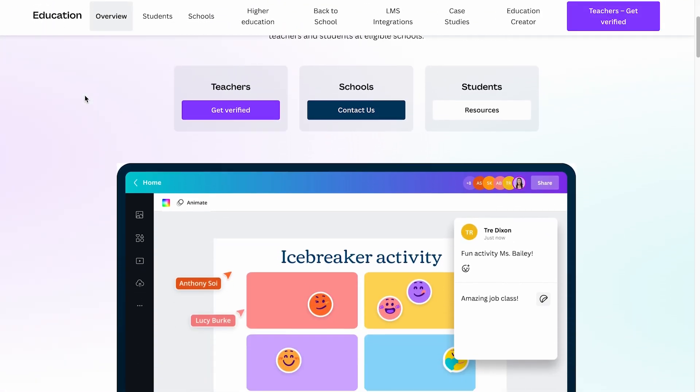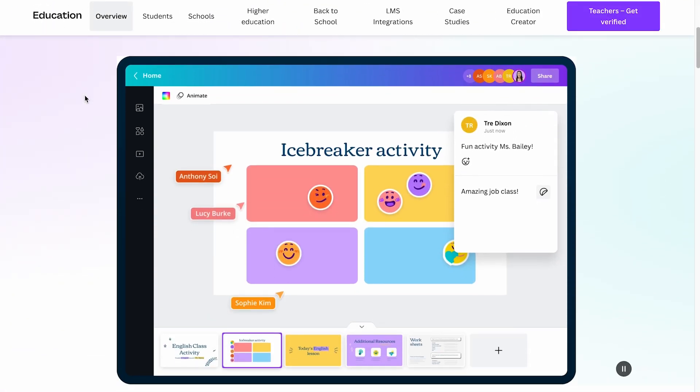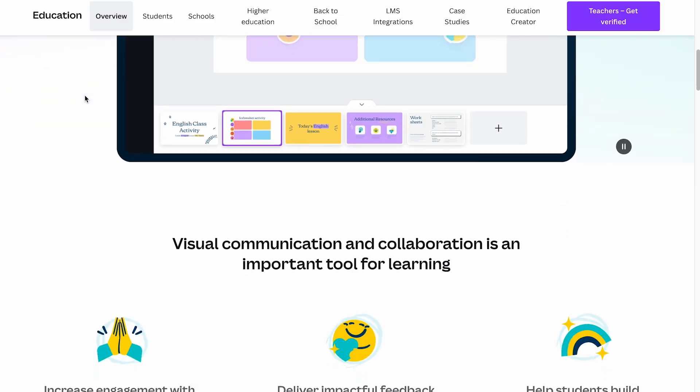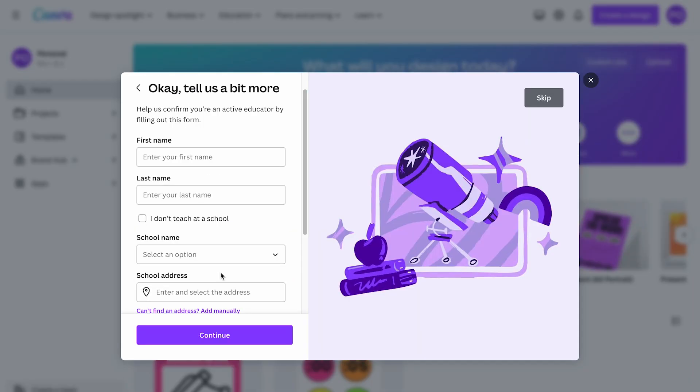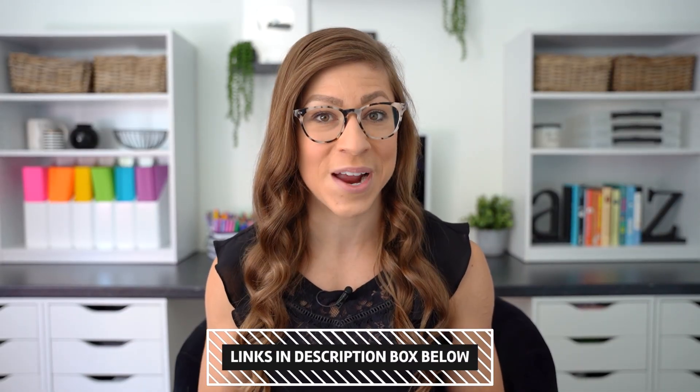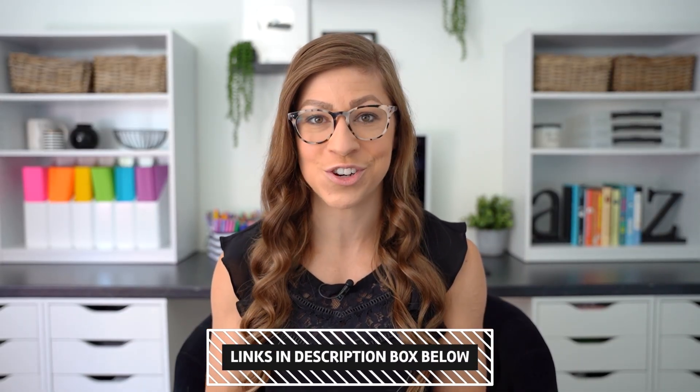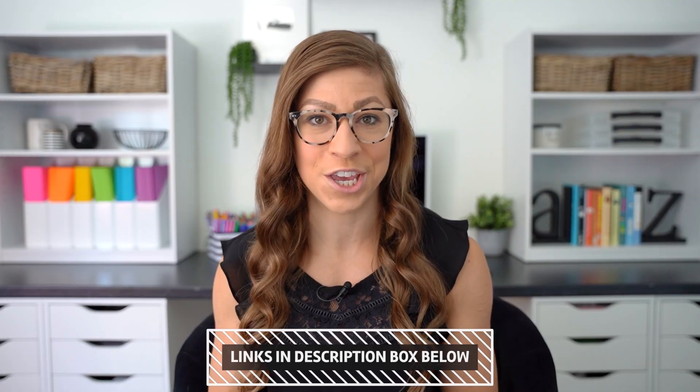In case you didn't know, teachers can sign up for Canva for Education, which gives you access to all of the premium features completely free. All you have to do is sign up with your school email address or upload verification of your teaching certificate and your employment and Canva will upgrade you to Canva for Education for free within a few days. You can go to canva.com/education for all of the details, but I will also have the direct link in the description box for you. But let's go ahead and dive into creating some classroom decor.